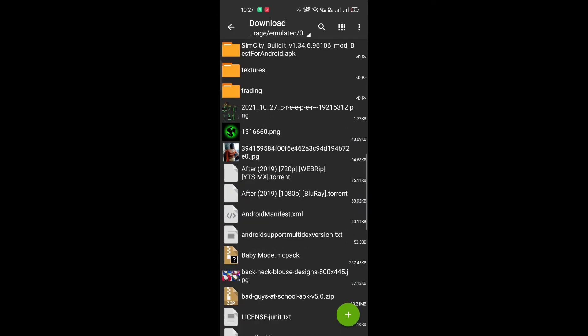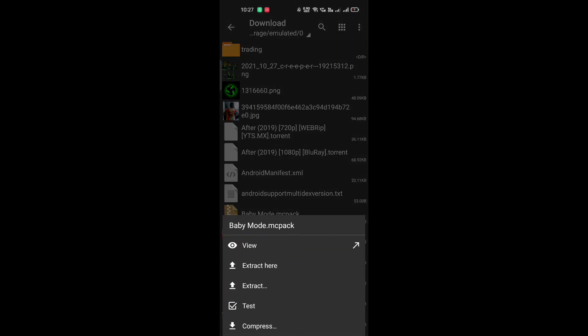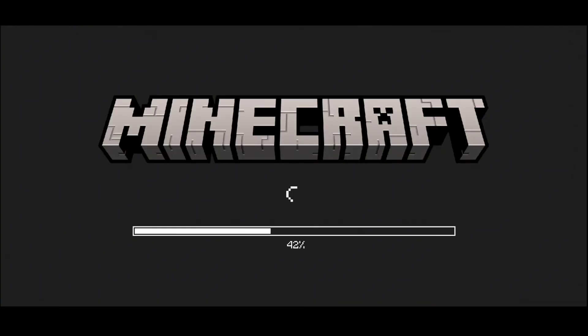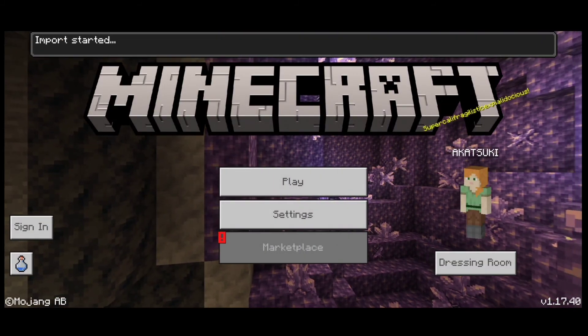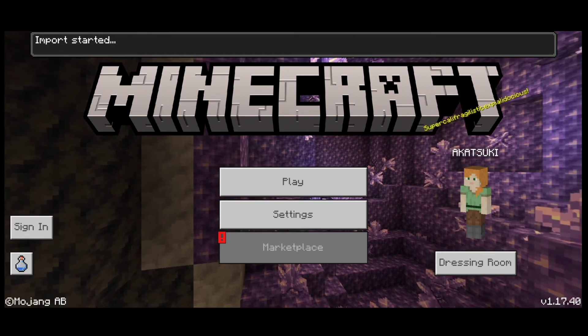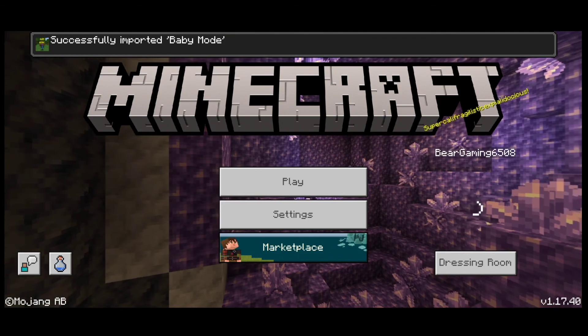Then you will refresh it, and then click on the arrow to open Minecraft. After you will import it and then it will download into your Minecraft — you will install it in Minecraft. As you can see, it is importing into Minecraft. Import started — let's go guys, bye.